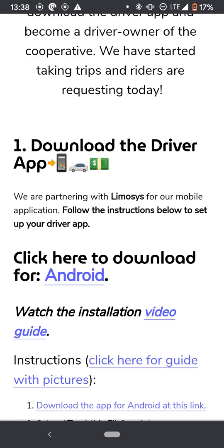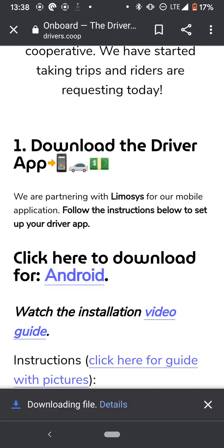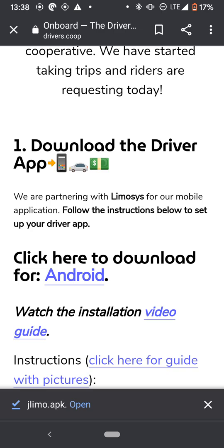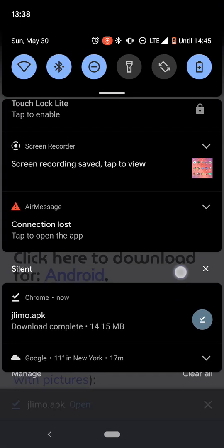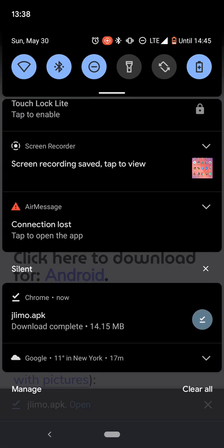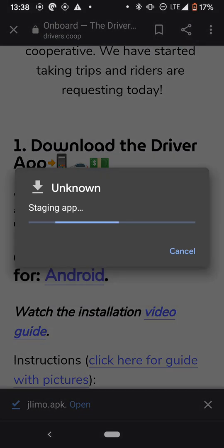You're going to see a click here to download for Android. You're going to click that link. And as you can see, it's going to download. Once it's downloaded, you're going to pull down your notification drawer and then you're going to click right here.